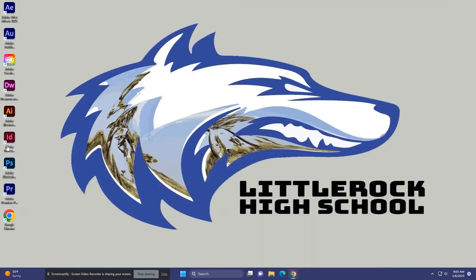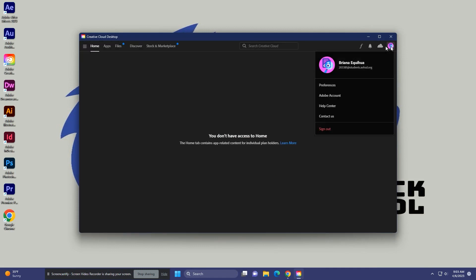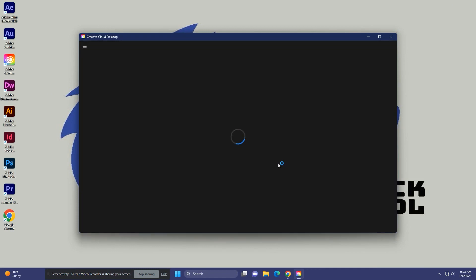What you're going to do is go to Adobe Cloud. You're going to read through the prompt and log out whoever is logged in. Then you are going to log yourself into the Creative Cloud.